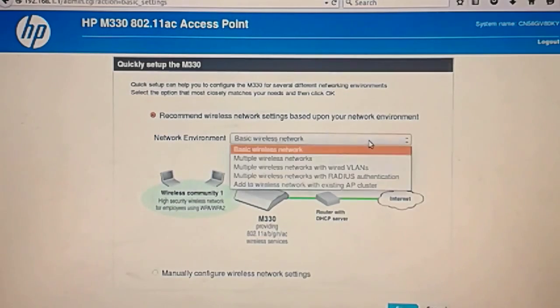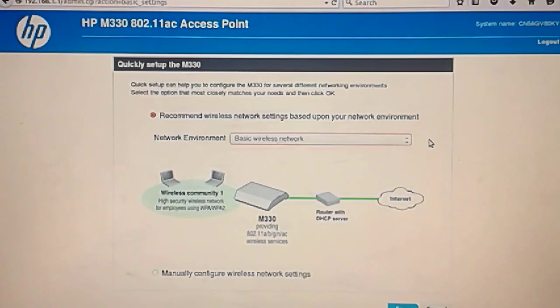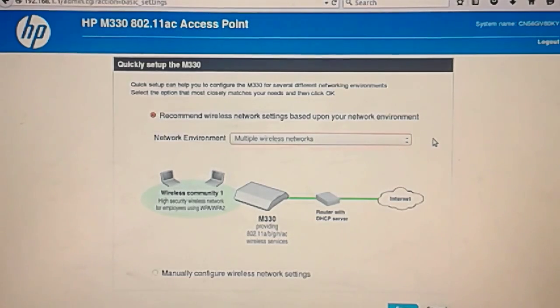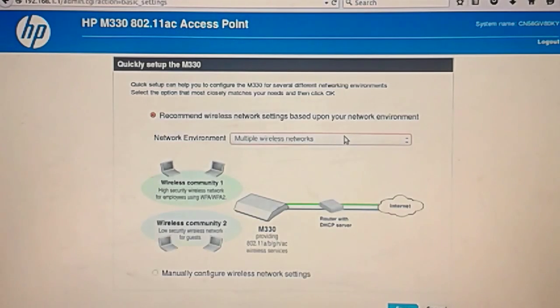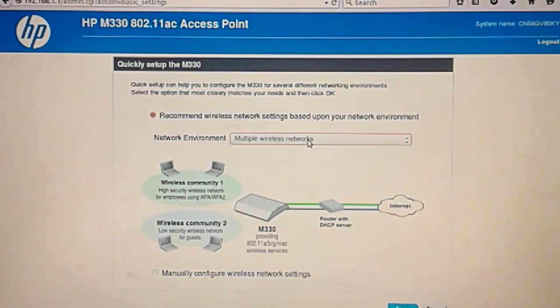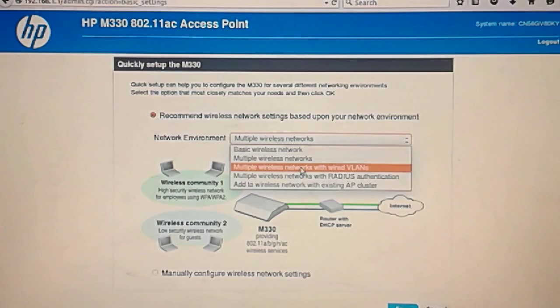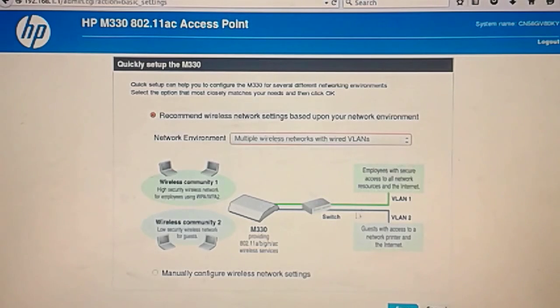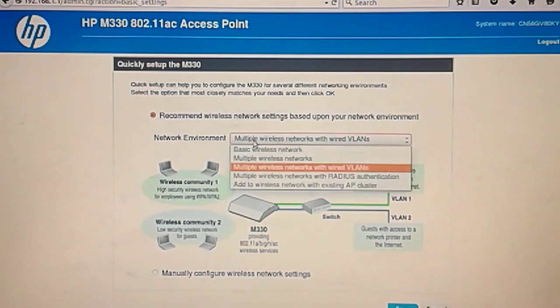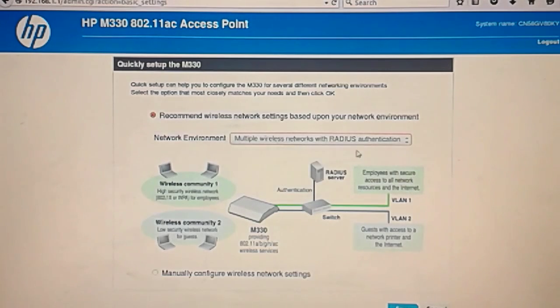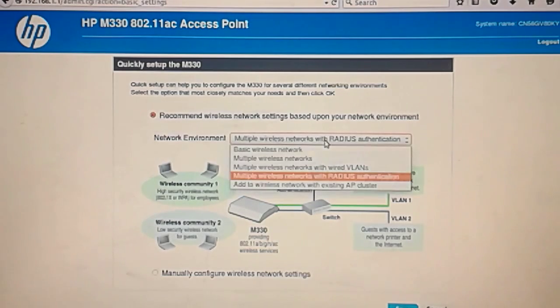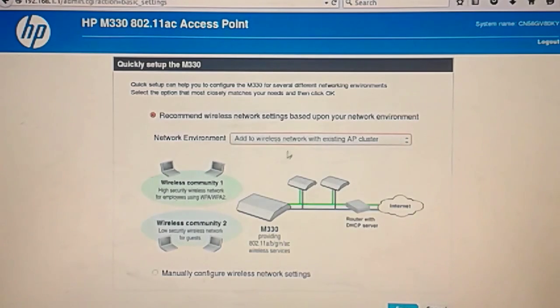Now we have basic network. I'm just going to show you multiple networks as if you had like one for guests and one for work. Multiple networks wired with VLANs. In case you had a VLAN switch and you make that VLAN reach the access point. Then one VLAN goes to a wireless network and another goes to the other one.